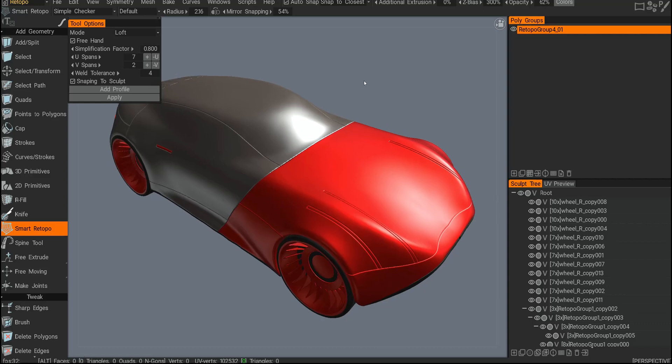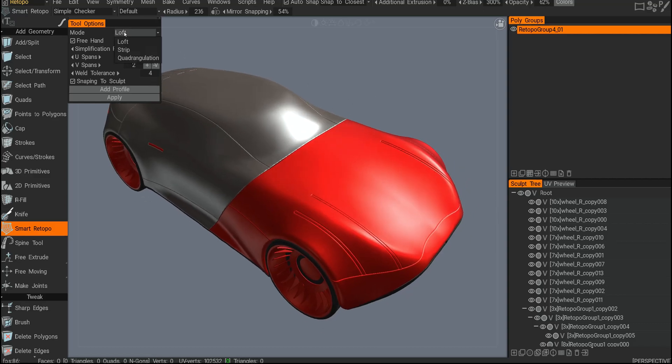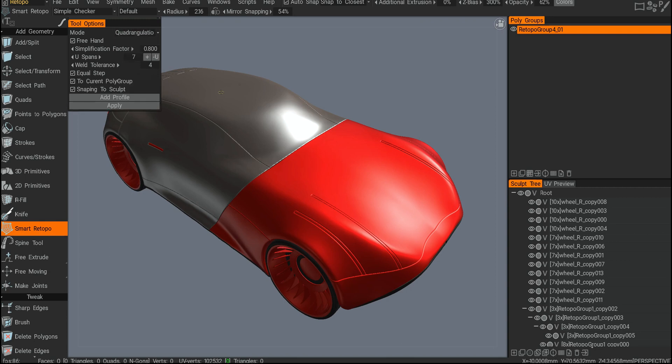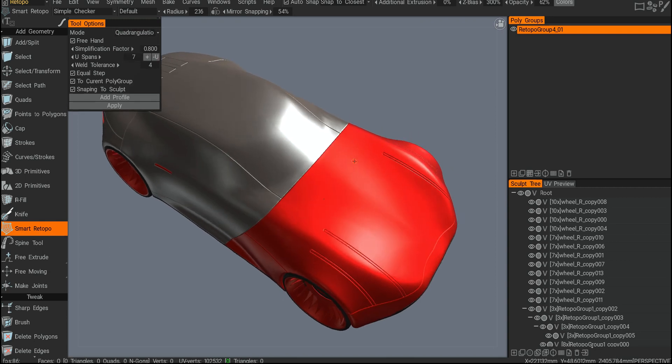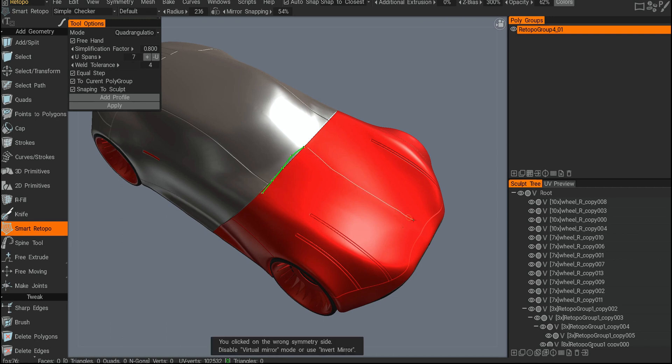In the previous video I covered the smarter top or loft. However, you have other modes here. One is strip, another is quad triangulation. I'll go with quad triangulation. Quad triangulation allows you to draw a patch on the surface.